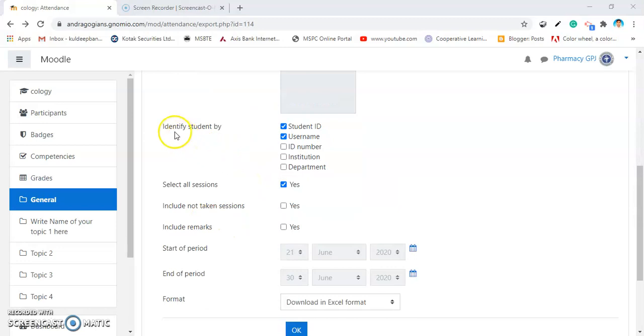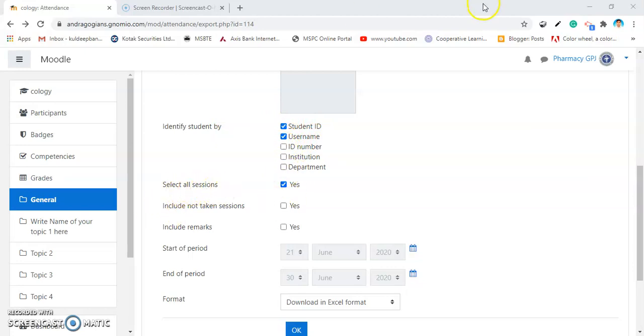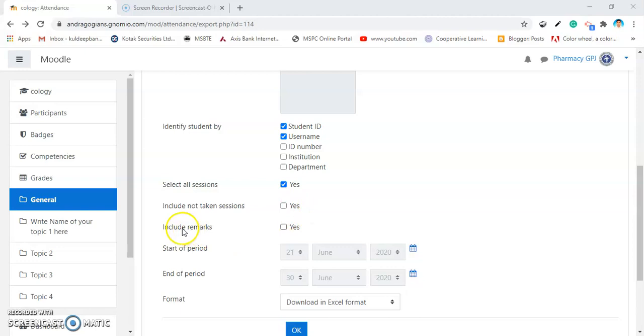Then, select Identify Student by Student ID User Name. If you want more options, you can select. Select All the Sessions, click on Yes. Then, include Not Taken Sessions. If you want that, you can check this box. Include Remarks, if you have given any specific remarks.